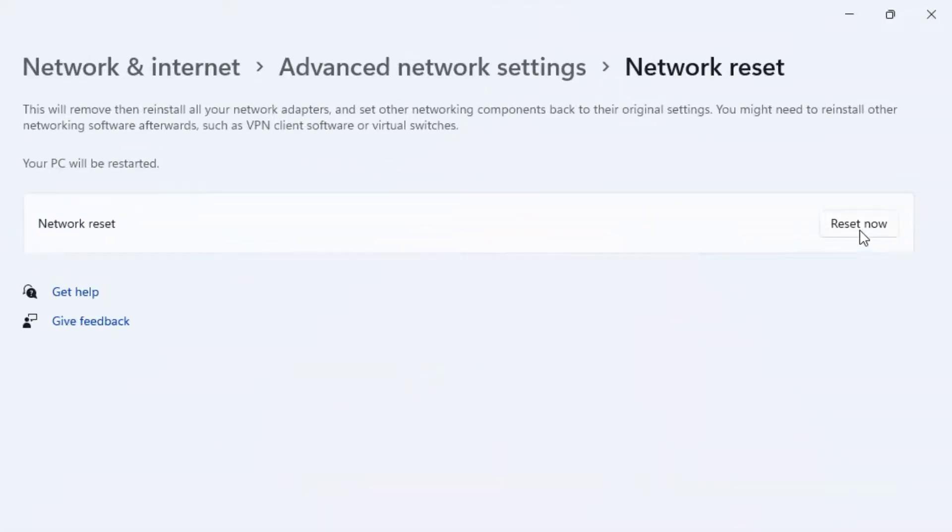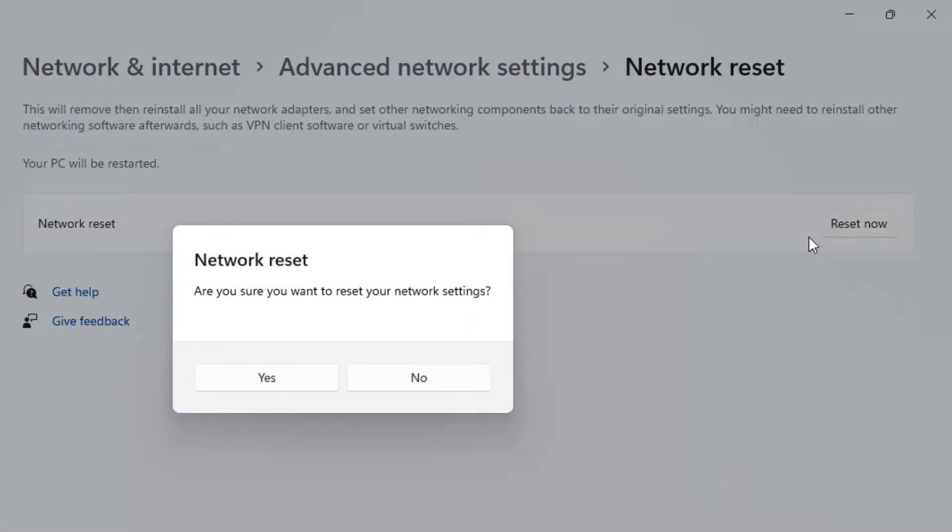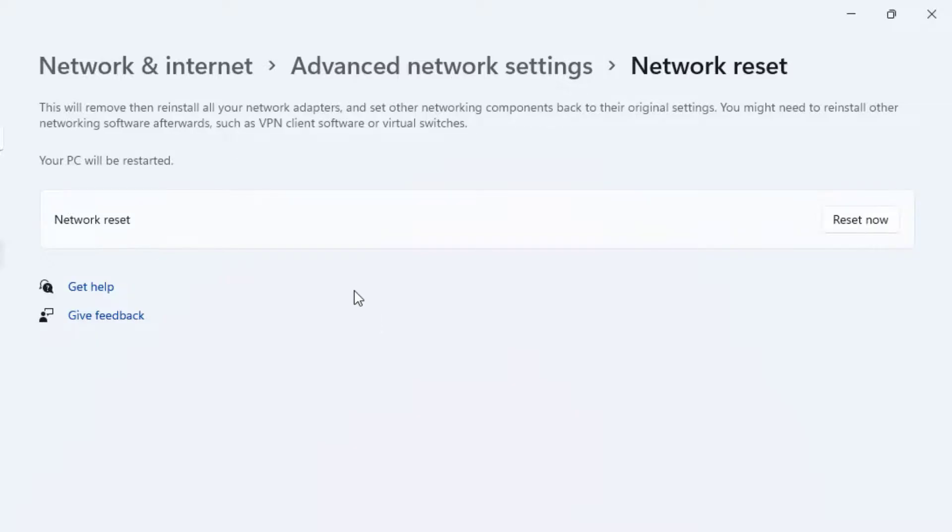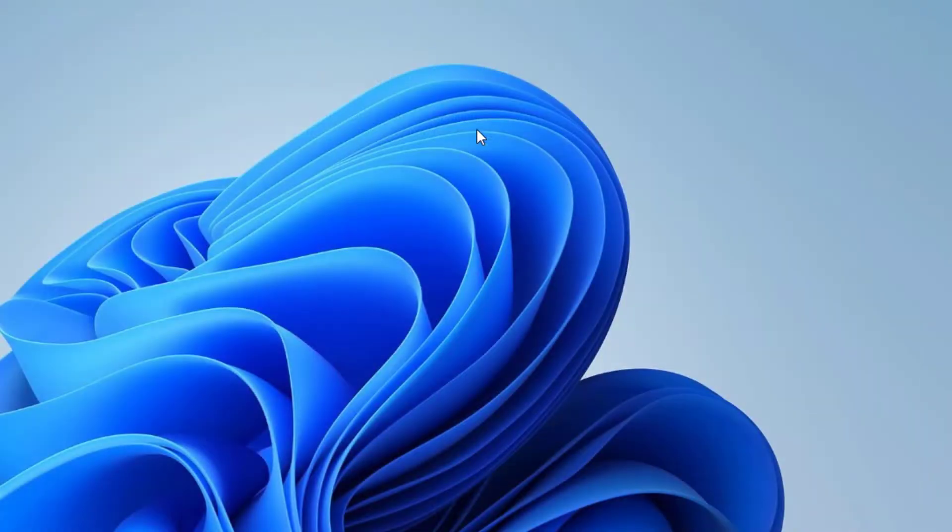Click Reset now and click Yes. All network settings will be reset on your PC. Close this window and restart your PC.